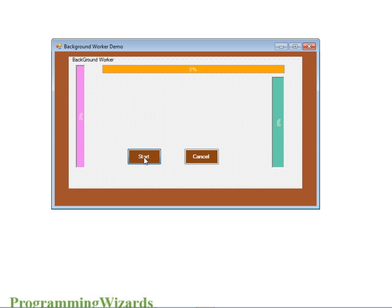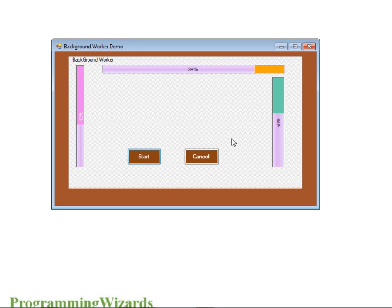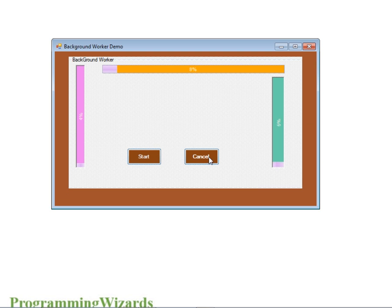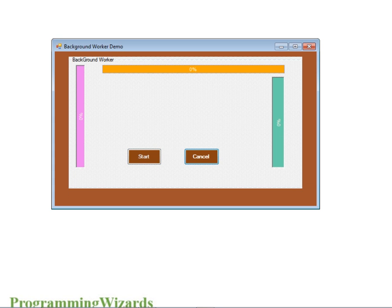So this is what I'm talking about — you can see the controls are being updated at the same time, and they finish at different percentages. When I click cancel, it cancels. If I click start, it starts again. This is what we're going to see, so please fire up your IDE.